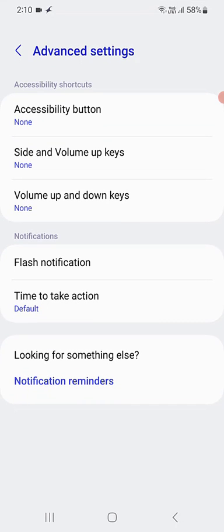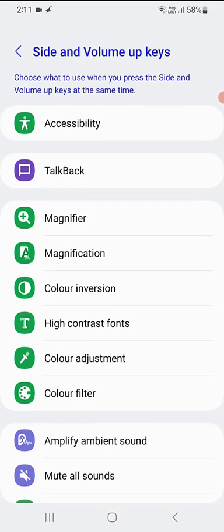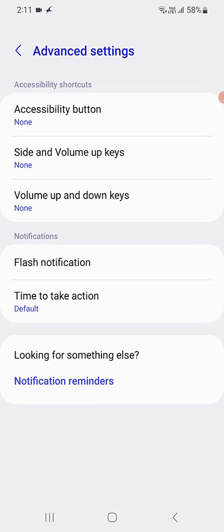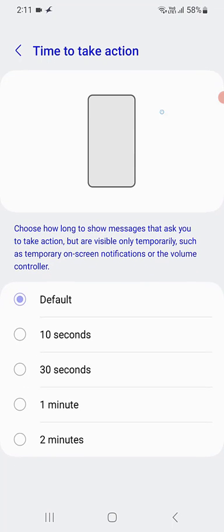So next step is go to accessibility and then advanced settings, and in the side volume up button set to none. As you can see here I have set to none, so do it. And for default you can choose 10 seconds or default timeout action.